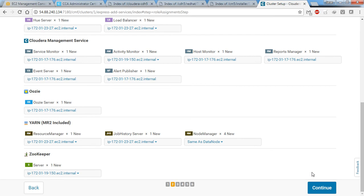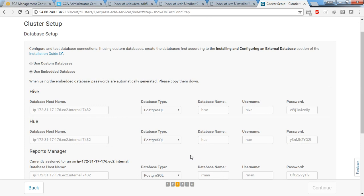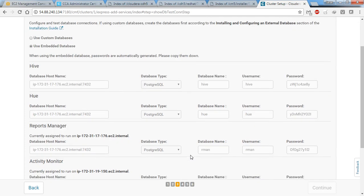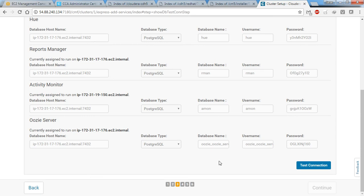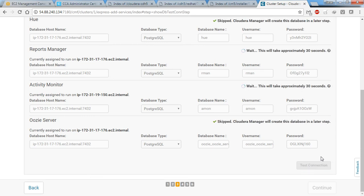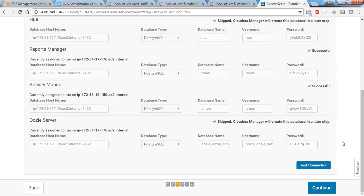Click continue. These are all the default database usernames and settings. Let's not change anything and simply click 'Test Connection'. Almost everything is successful, so click continue.